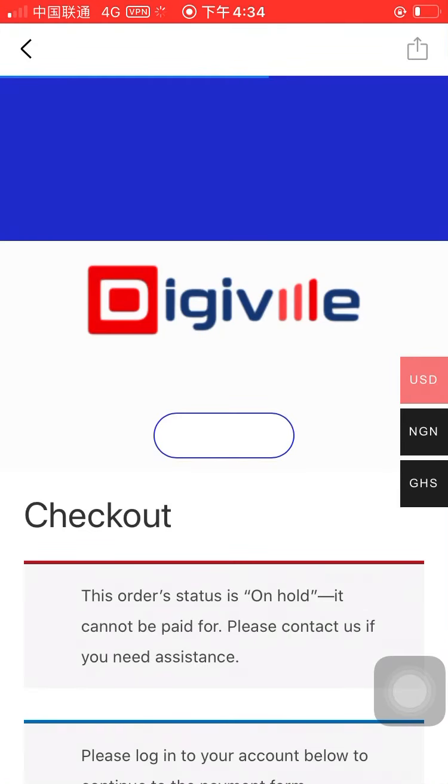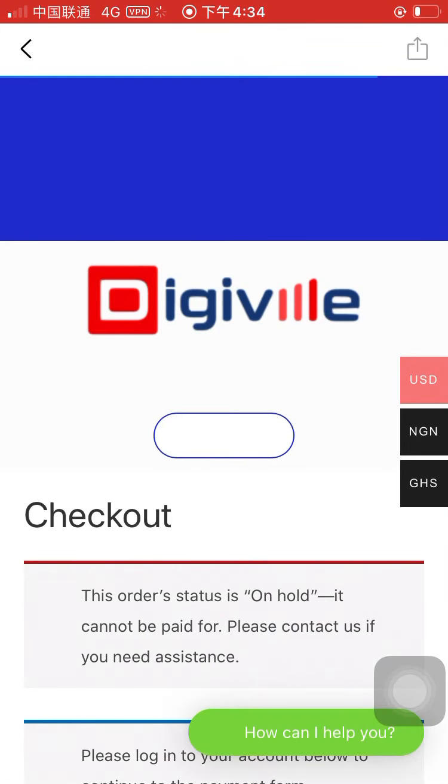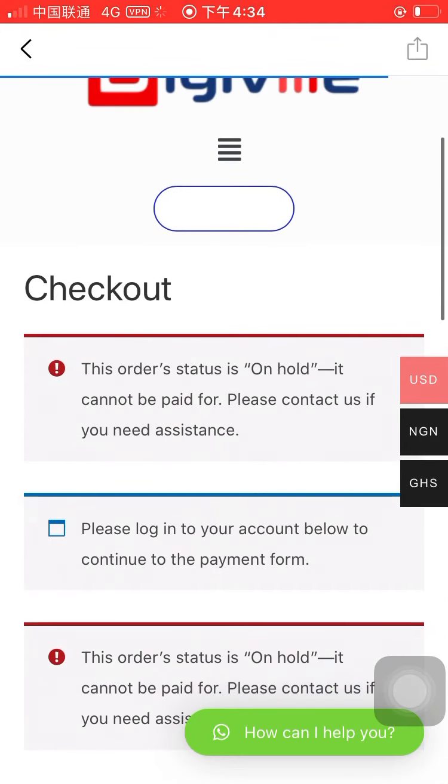If something is wrong — for example, if you want to change the color, reduce the quantity, or remove something — you can reply to the email and let us know.